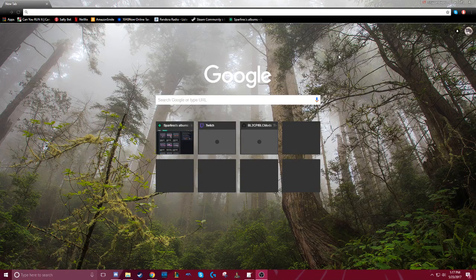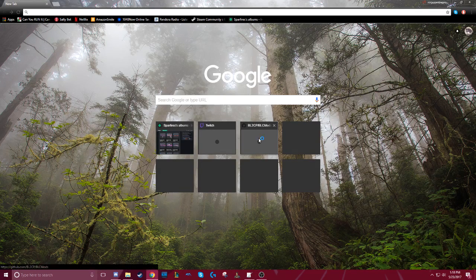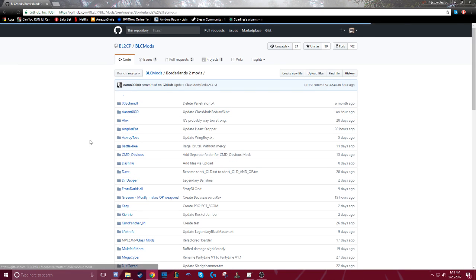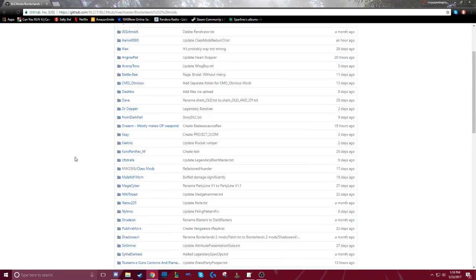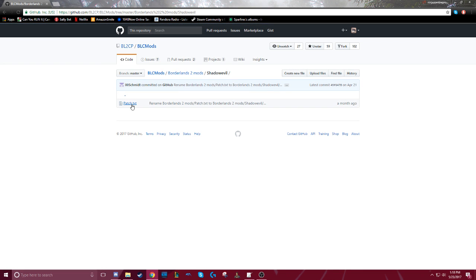Hello, I'm Pat. I'm going to show you how to combine your hotfixes together in your patch file. If you want to go to the GitHub, you want to get a patch file, so you go down to Shadow Evil's file patch.